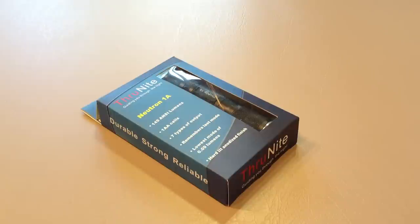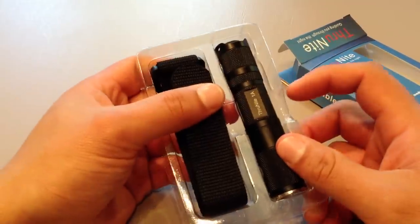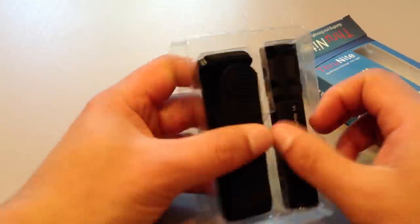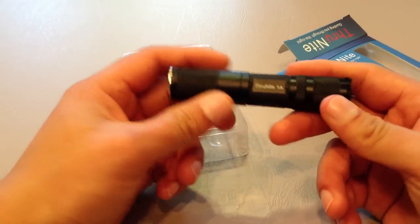The ThruNight Neutron 1A. What a flashlight. Well, guess I better start with the unpacking now. As the title says, this is the long version. So folks, sit back and get ready to enjoy the review of this awesome flashlight.